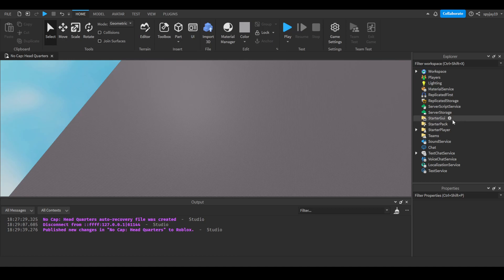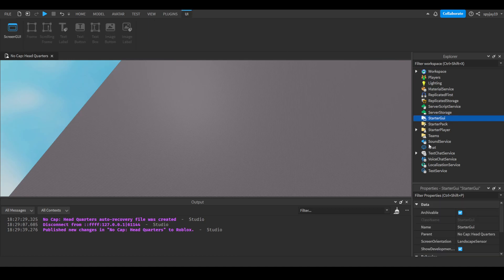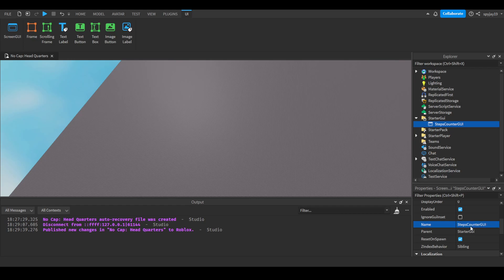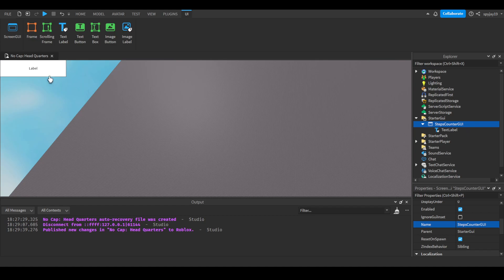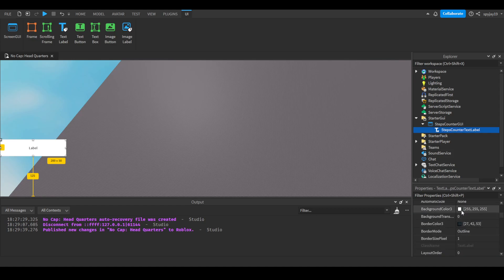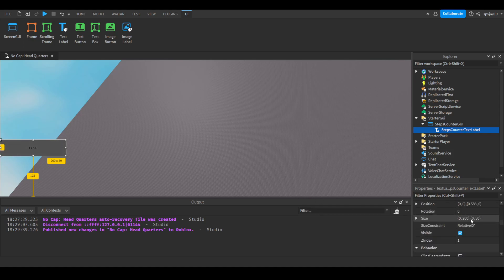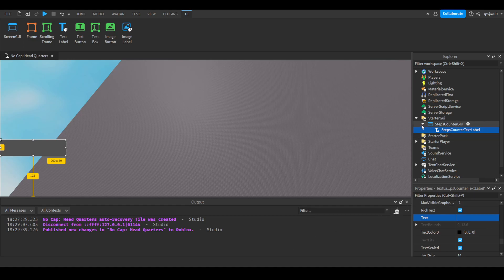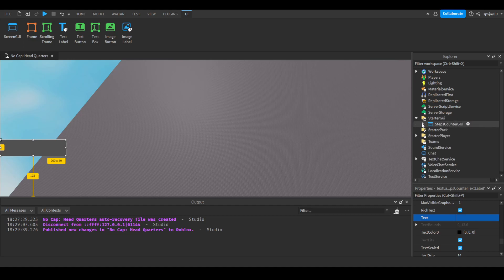Obviously we're going to need a GUI. We don't have to do too much with the GUI. We'll make a steps counter, we'll call it steps counter GUI. Then we'll insert a text label. We can drag this down to about right here. We can call this our steps counter text label. We can make it dark gray, make it bold, make it rich text, scale the text. By default we can have no text, there's not really a point. And then we're done here, pretty much.